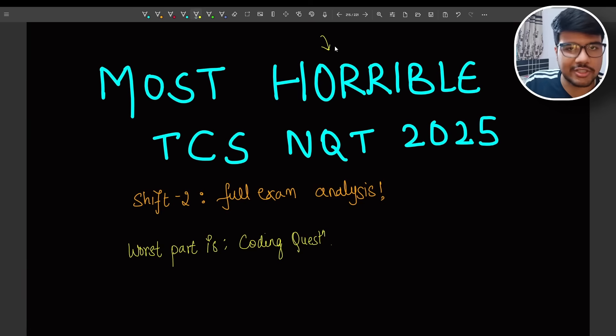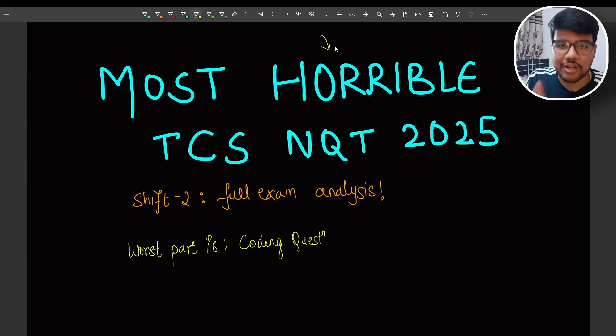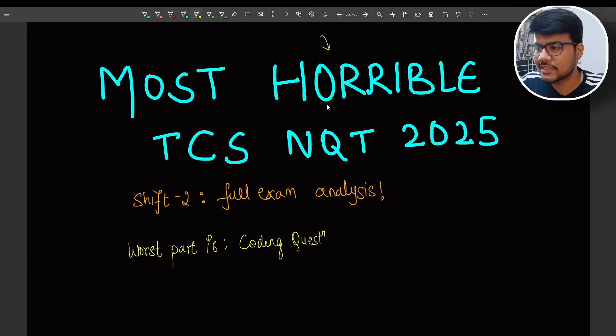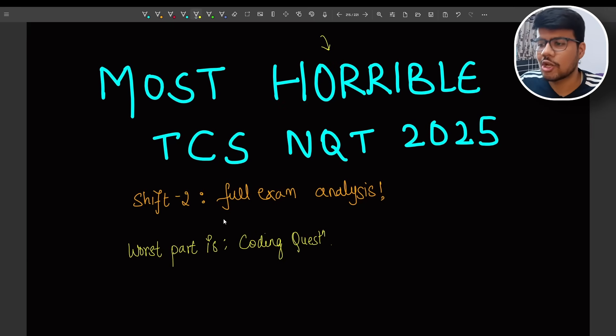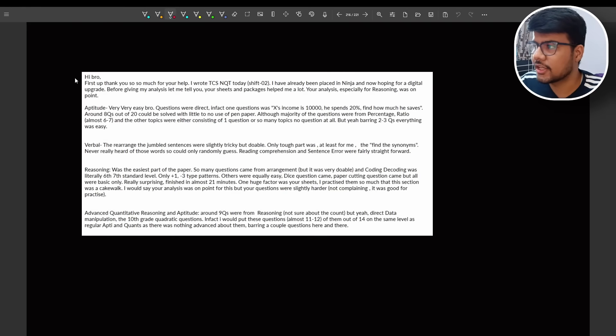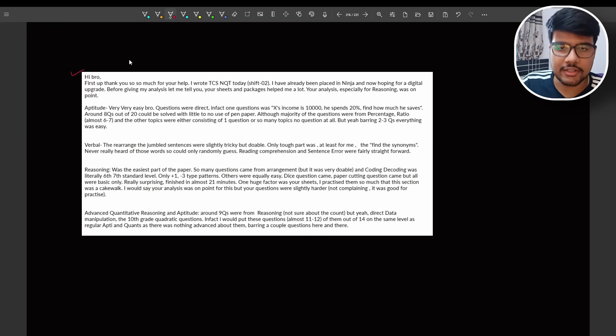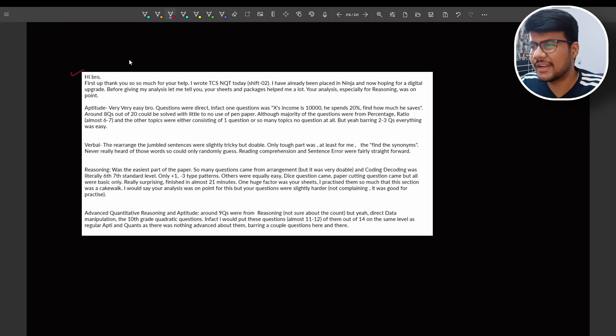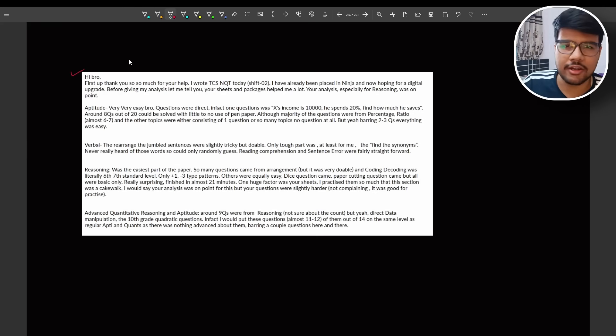What all questions were repeated, what all resources would be the best fit, and about the coding question discussion which is the most important agenda of this particular video. So if you're new to this channel please consider subscribing because this is the full exam analysis.